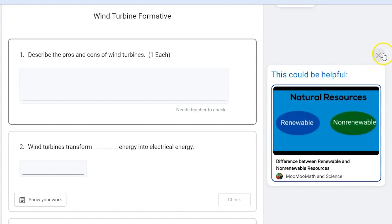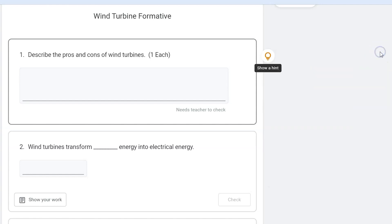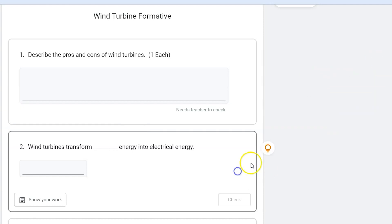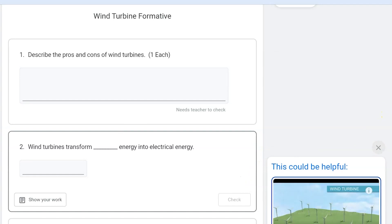Now these aren't required, but they're really great for instruction. They're really great for formatives. They can go question by question and see the resources that are there.